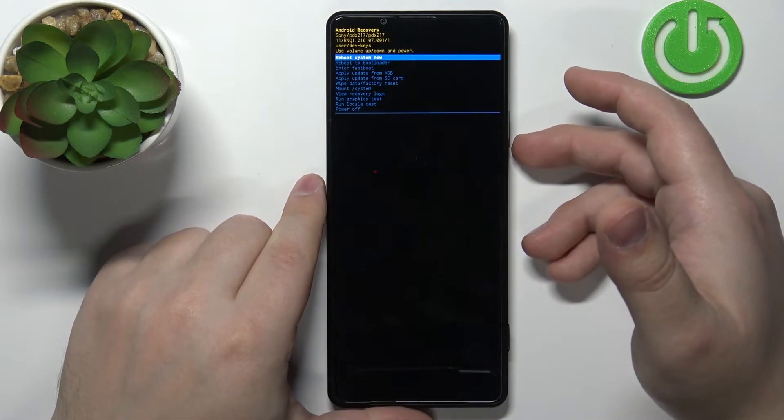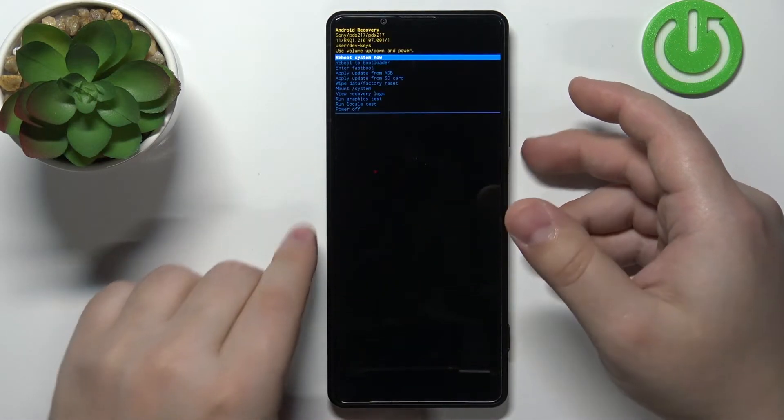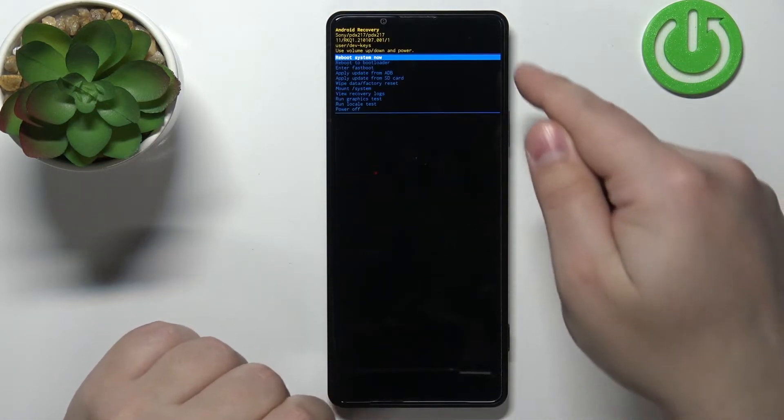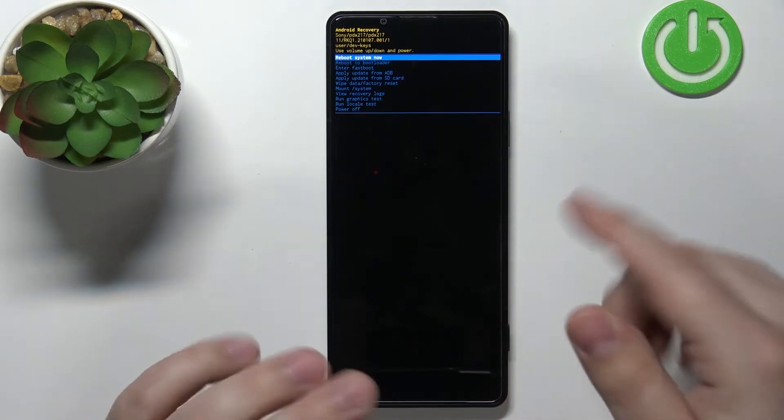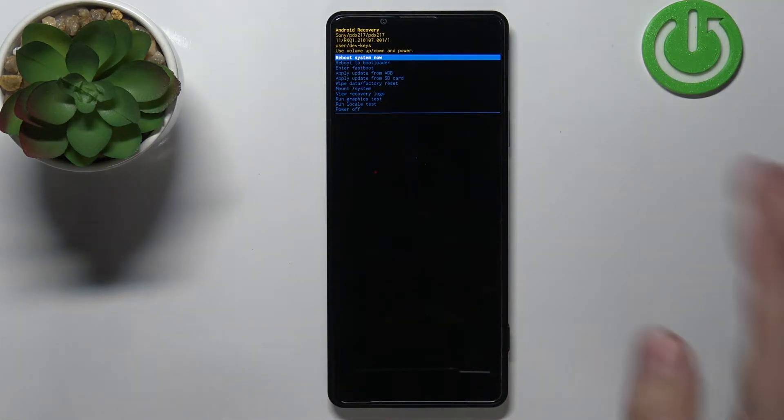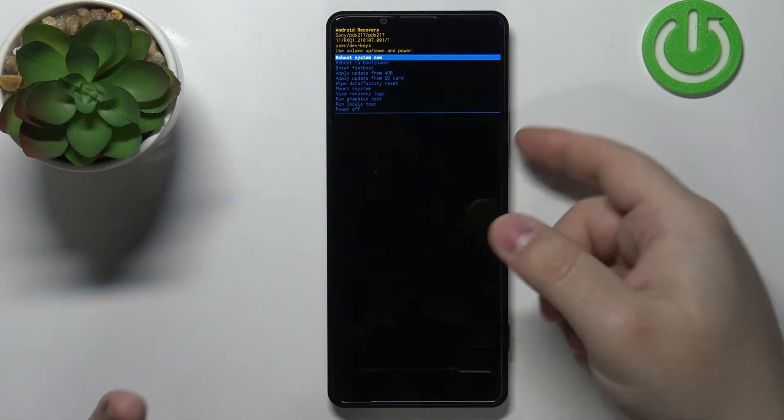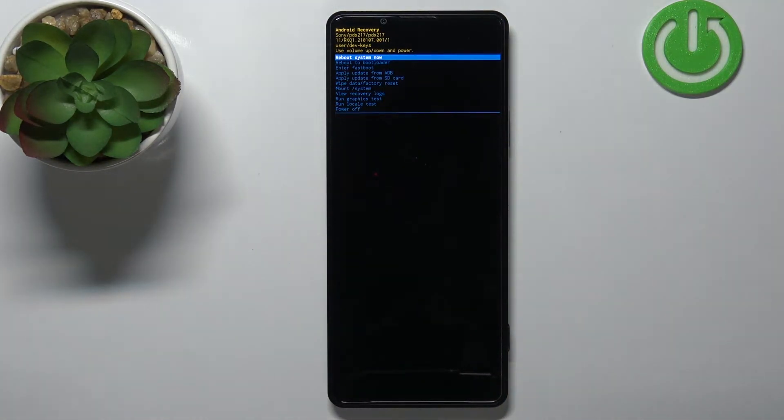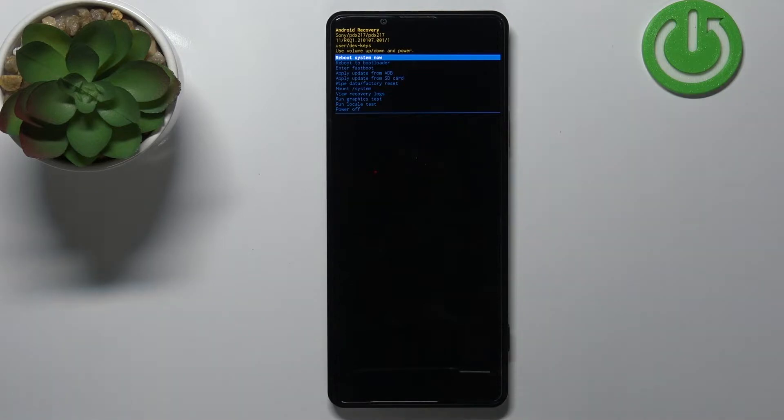And after a couple of seconds you should see the recovery mode on the screen and you can release the volume down button. And here we have the recovery mode.